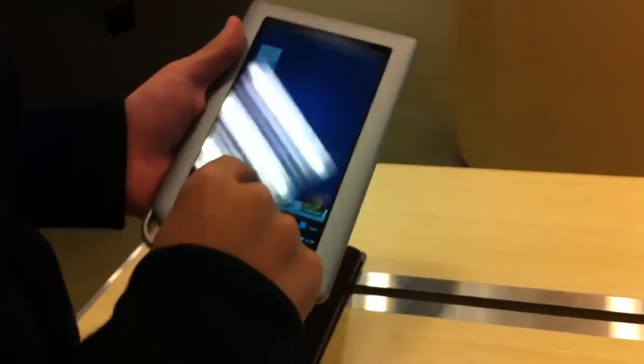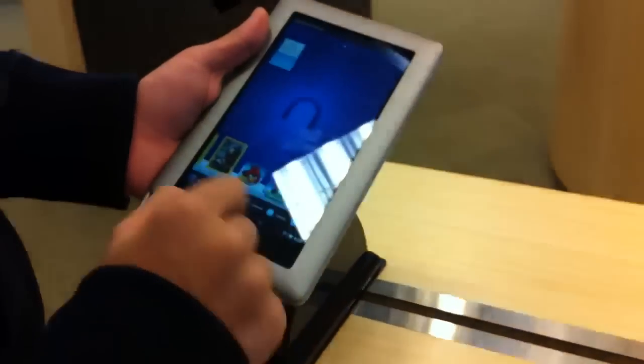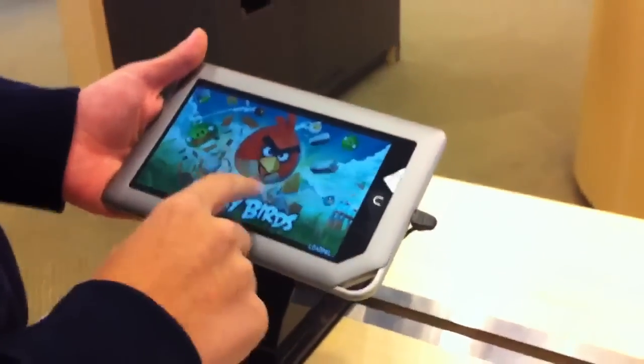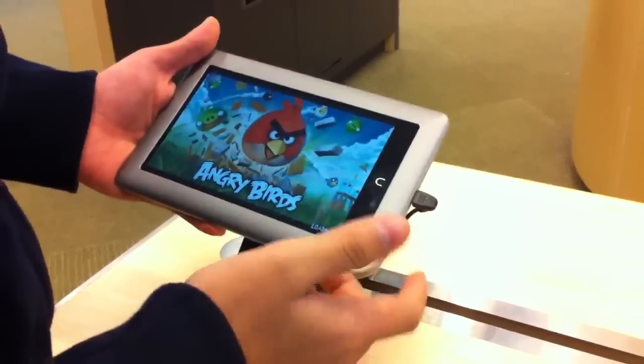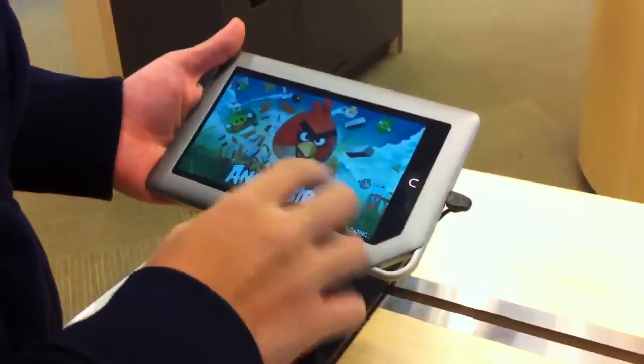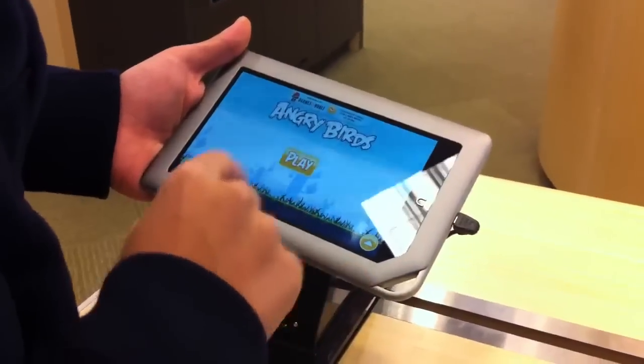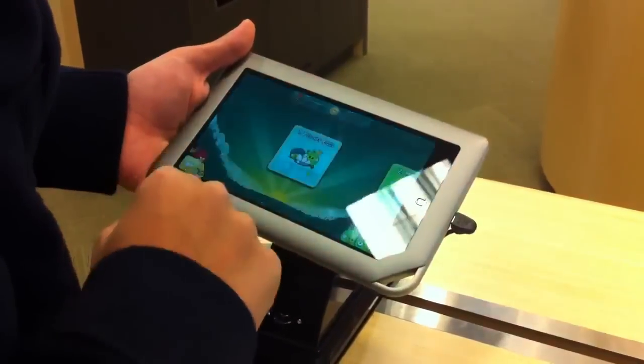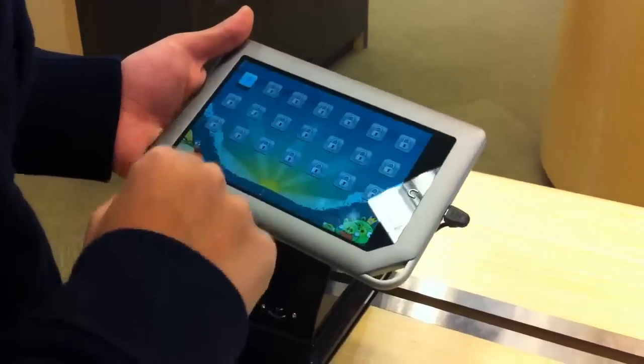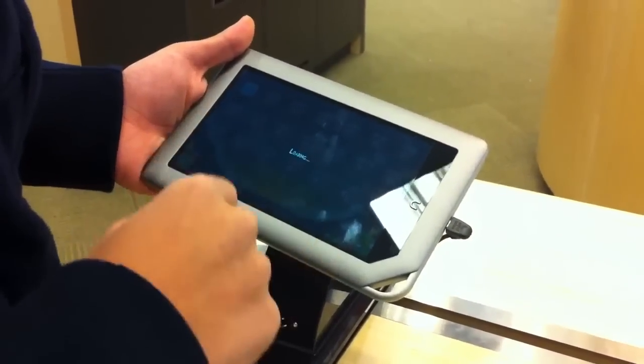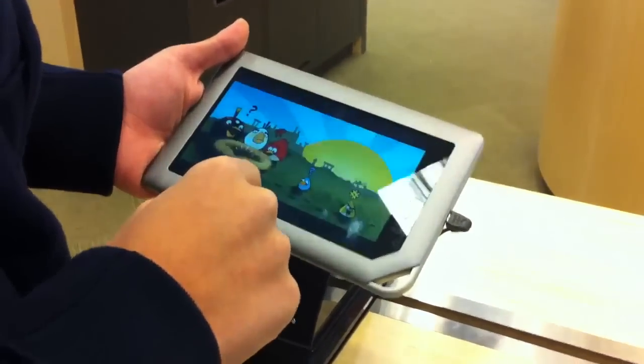So let's try out a game like Angry Birds to show you how responsive it is. Again it is $250 so it's a hefty price. Let's go ahead and hit play. Angry Birds level 1.